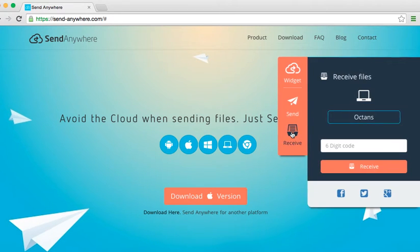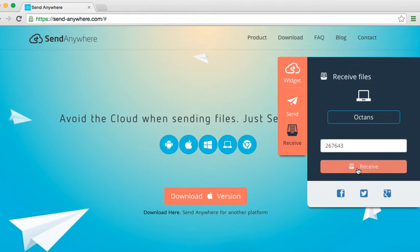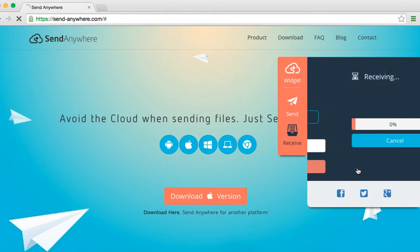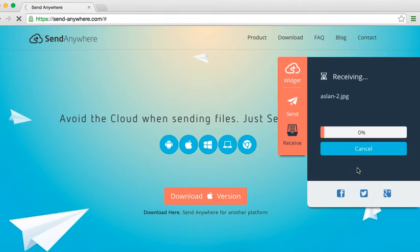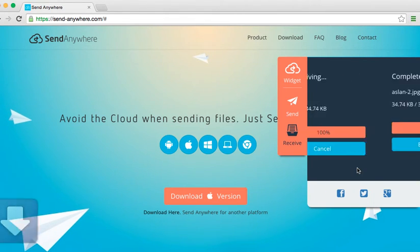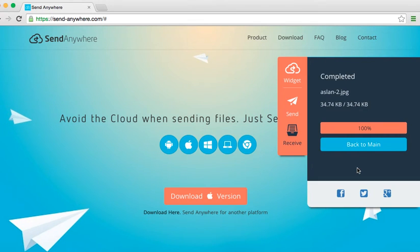So I'm going to click Receive. I'm going to type in that six digit code and click Receive. And now you'll see what happens. So now on the other end of the person who's receiving it, it downloads to their device or their computer. And that's as simple as it gets.